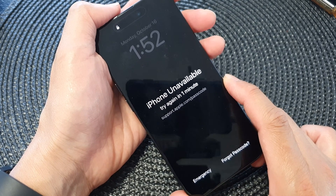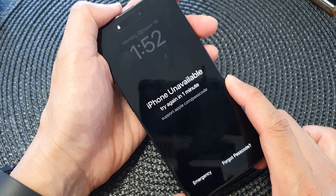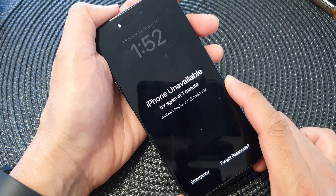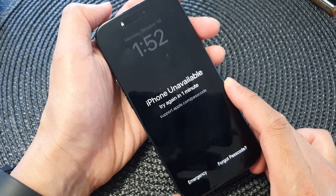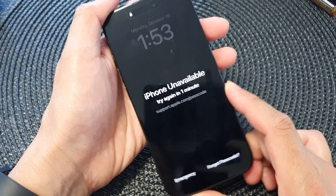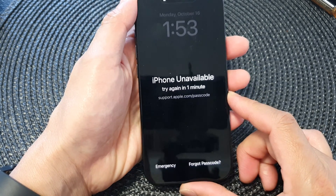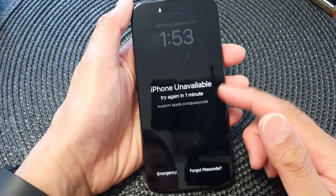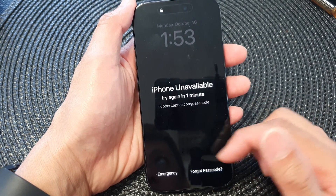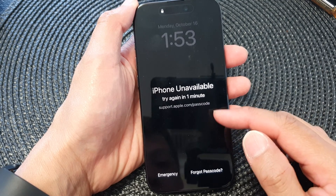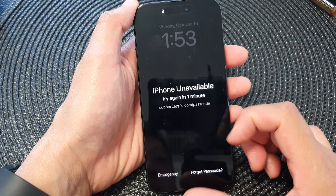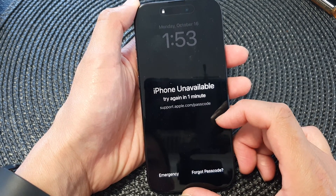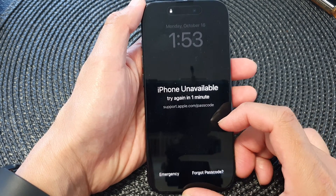Any data that you have previously backed up to iCloud, you will be able to restore. And that's it — that is how you can set your device to self-destruct the data on the iPhone 15 series.